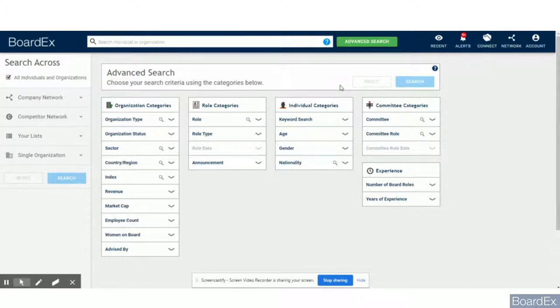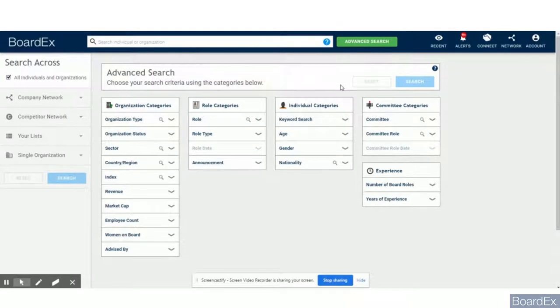The example we'll pick today is a female candidate with non-executive director experience across the pharma sector in Europe.